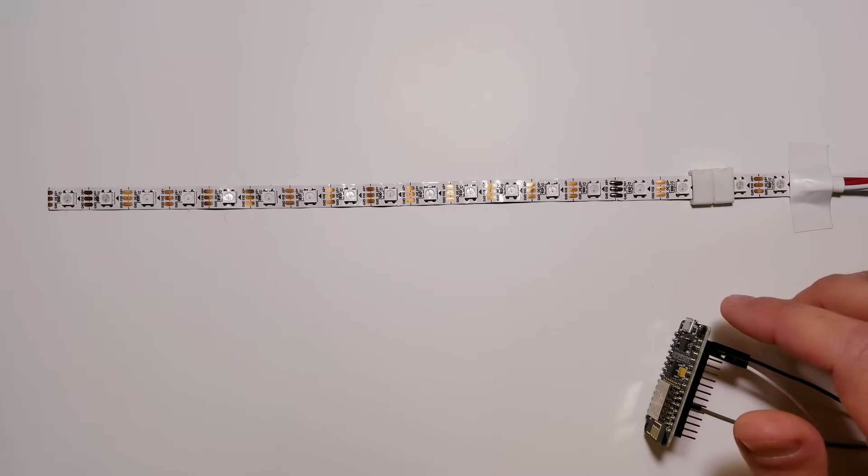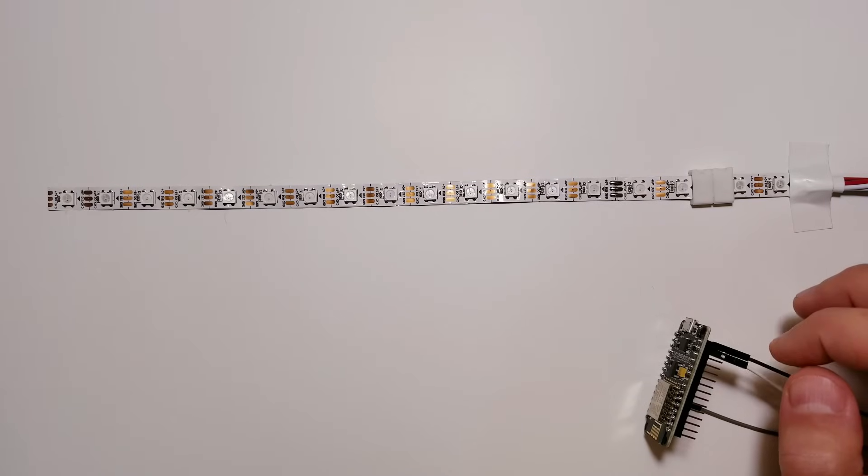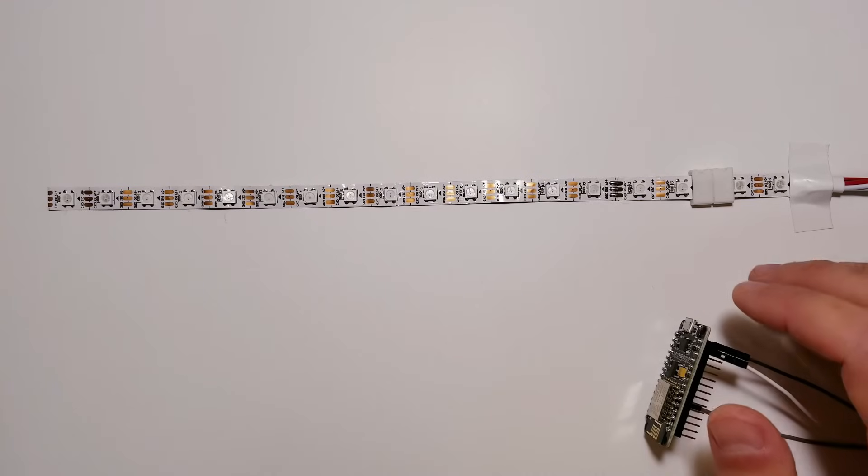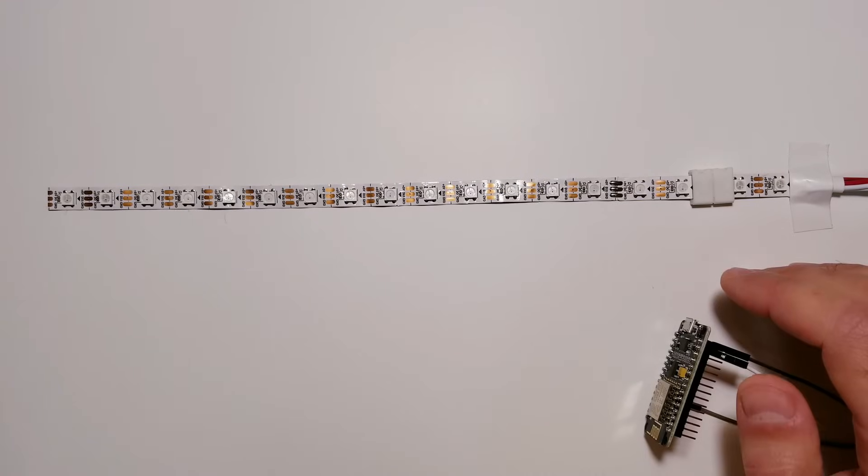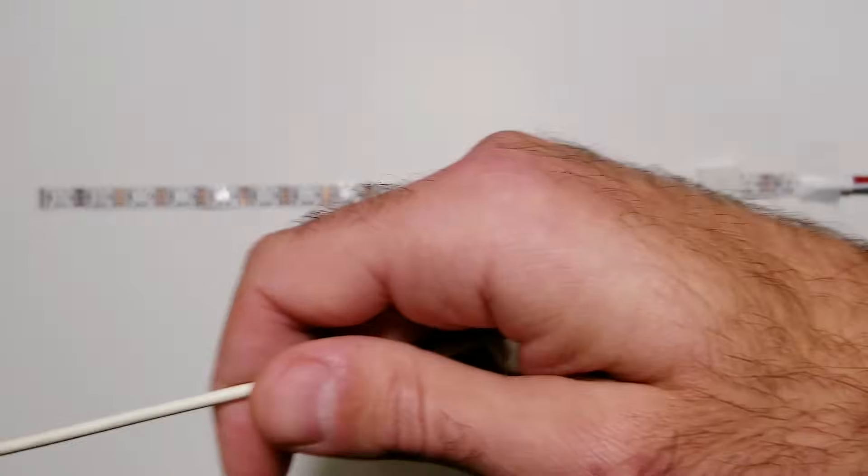But I would say once you get past a certain point, if they start to look dim, the colors are all off, you're going to probably want to get more power. And that's for a different video. We'll go over that later. But this to just get things up and running with this amount of lights, we can just use a micro USB phone charger.